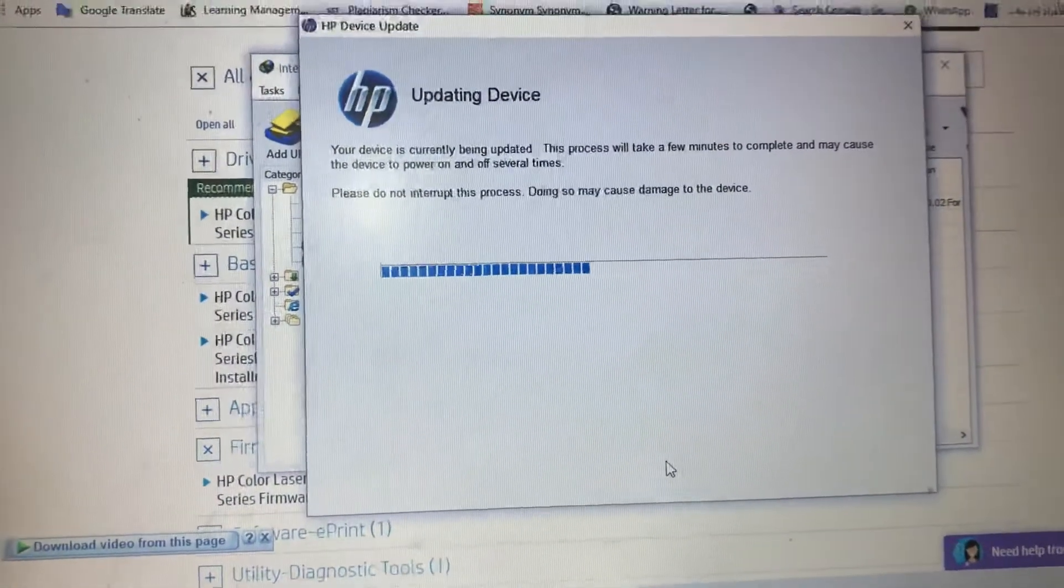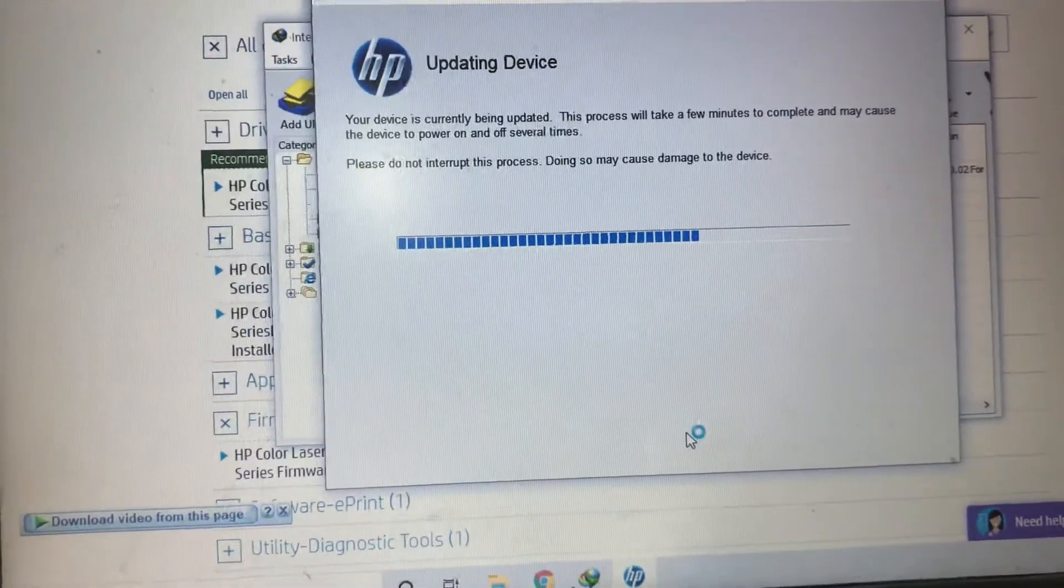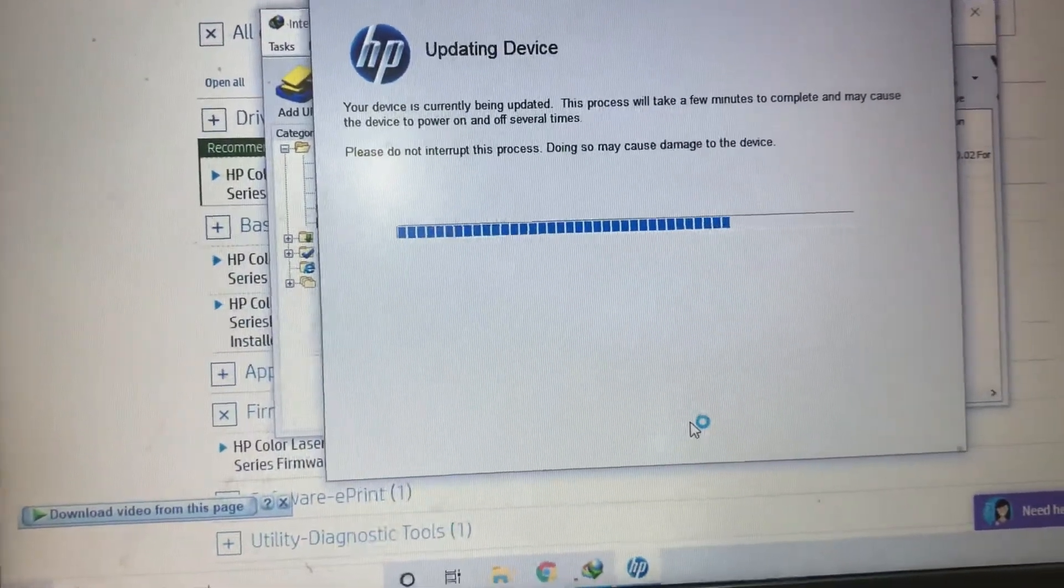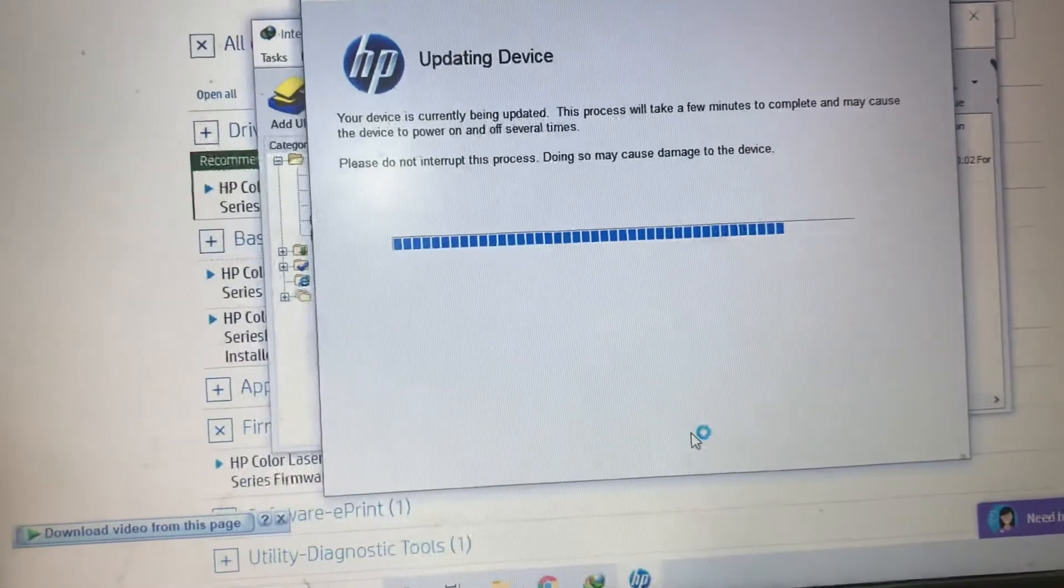It is updating in process. You can see it will take approximately 2 to 3 minutes.